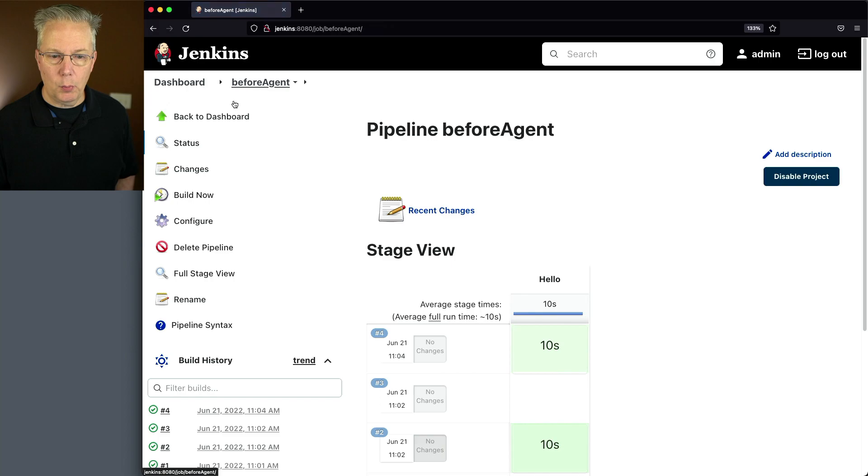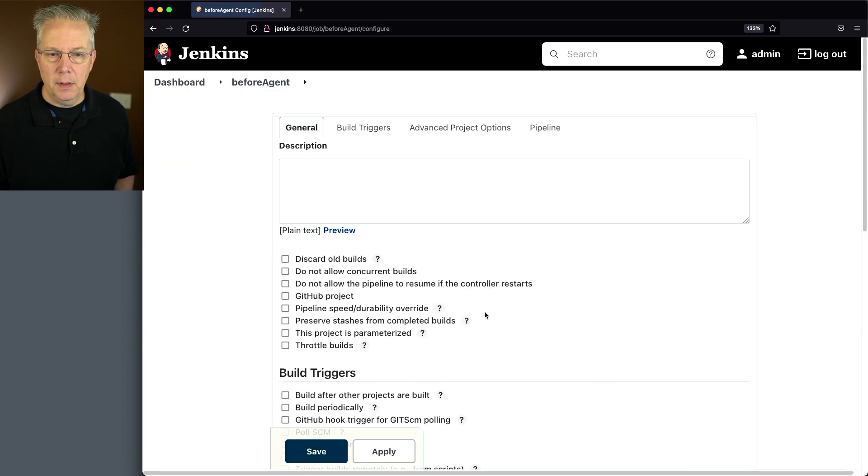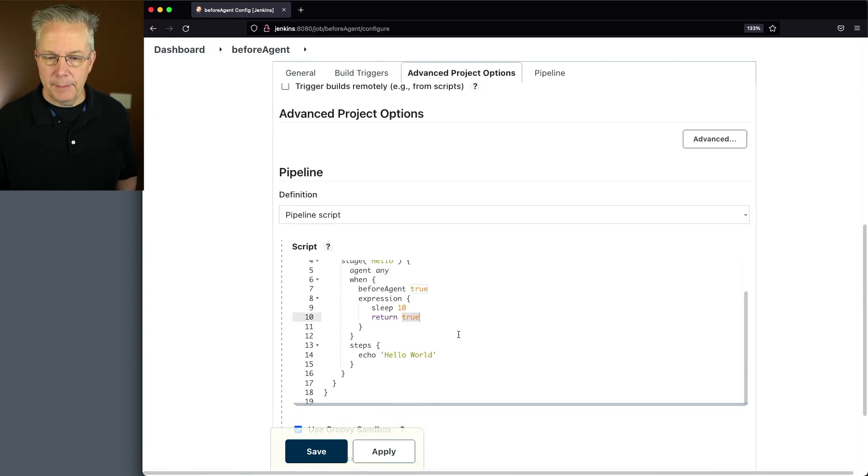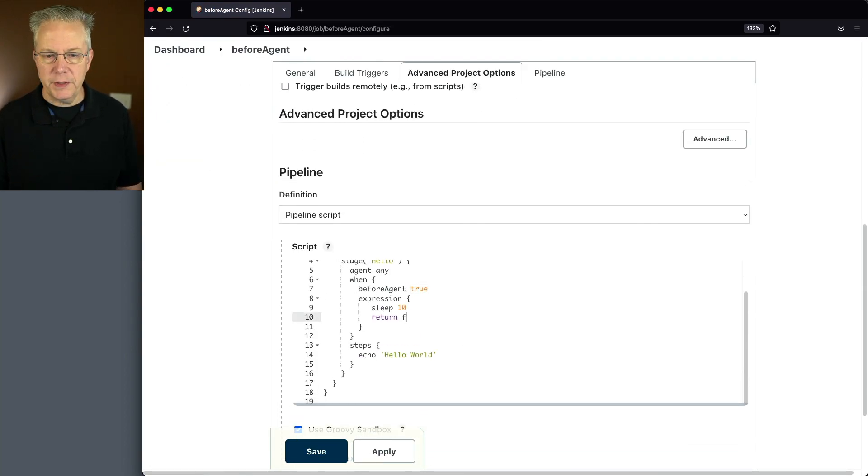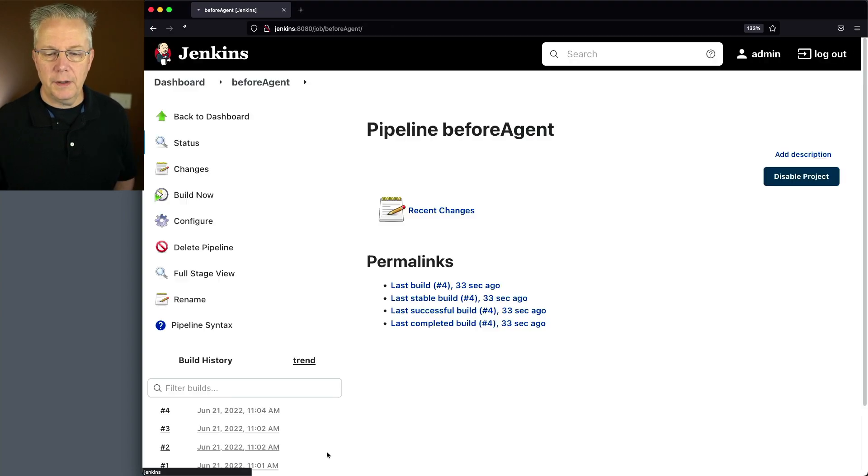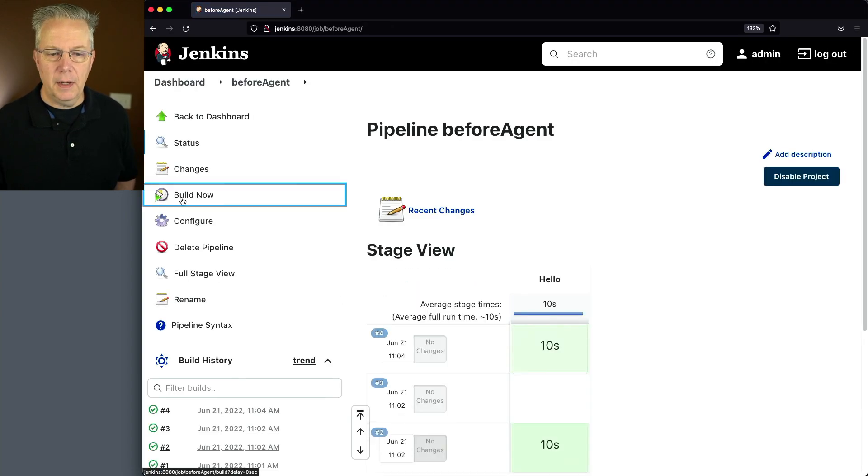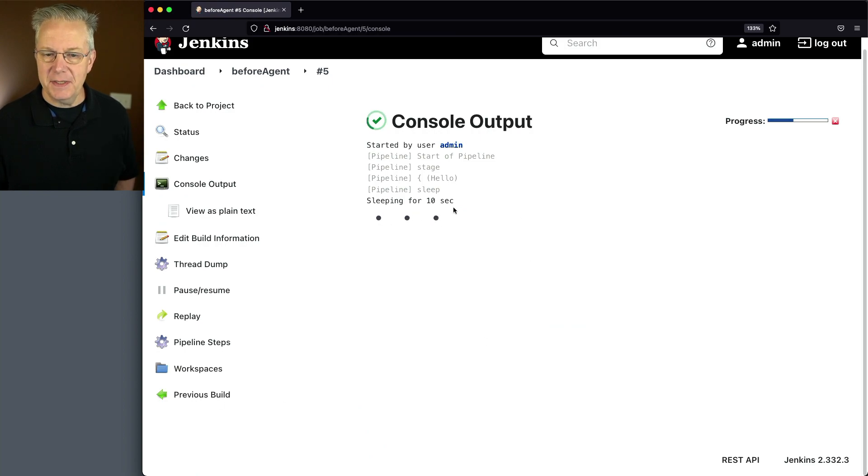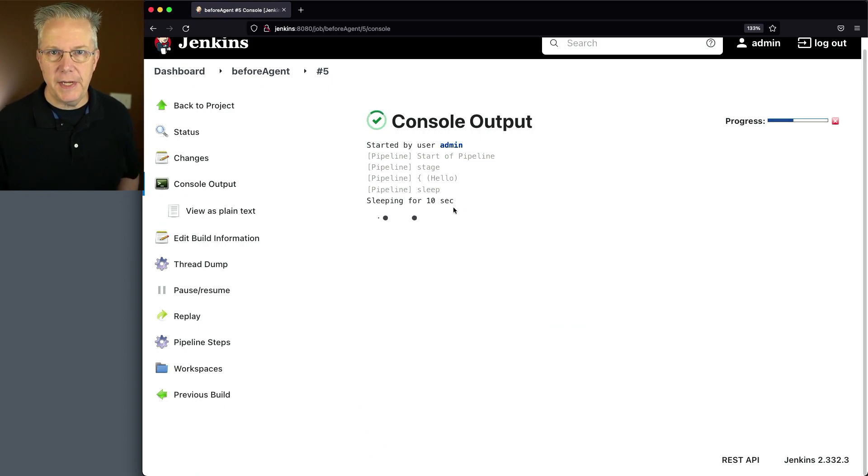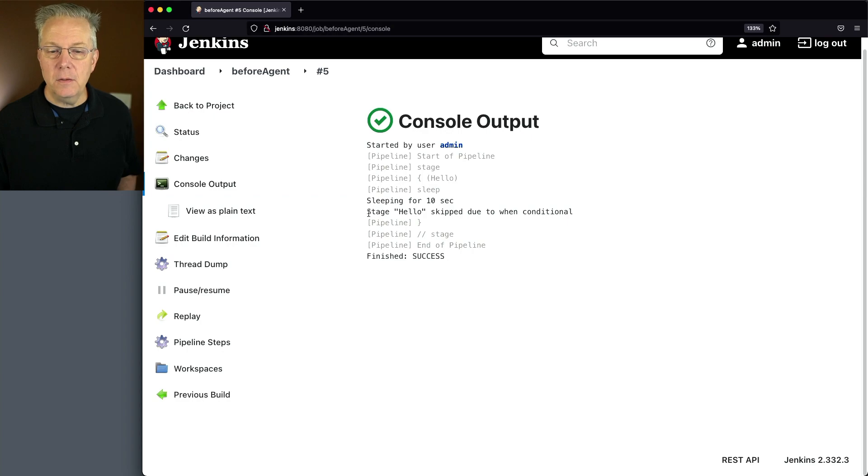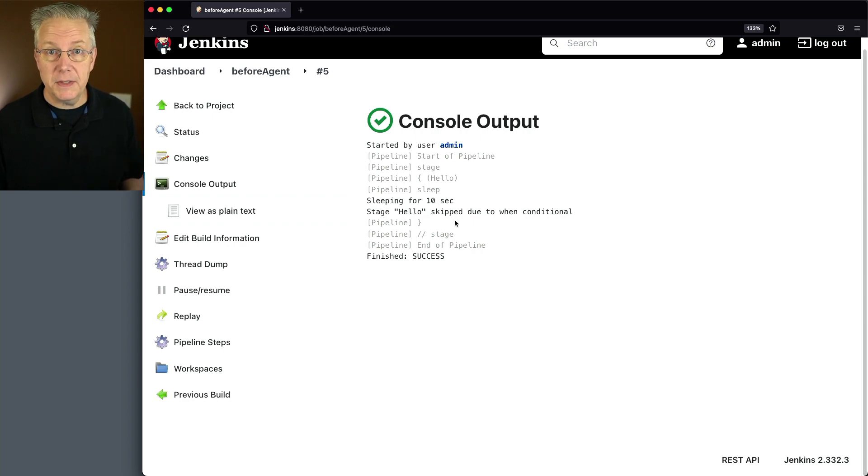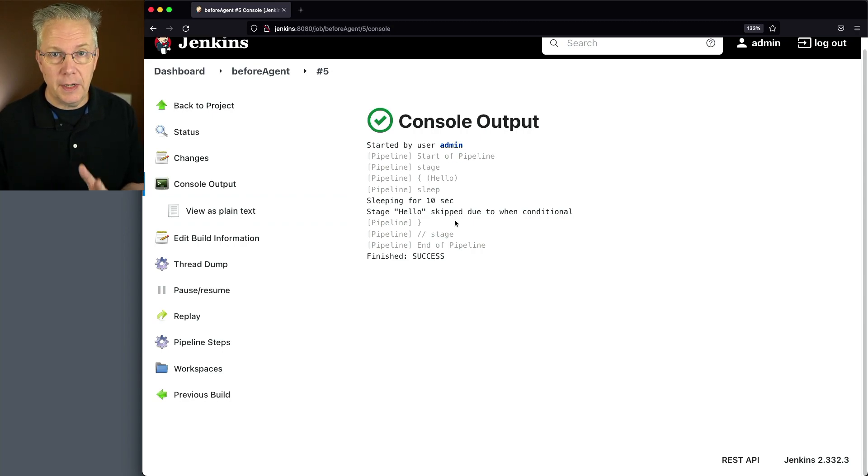But let's go back in one more time, make the change. And this time, instead of returning true, we're going to return a false. We'll click on save and click on build now. We take a look at output of five. Notice we're sleeping 10 seconds, no connection to the agent at all. Then we skip the hello since the conditional failed. And you'll also notice that there were no references to agent 1 anywhere in this job run.